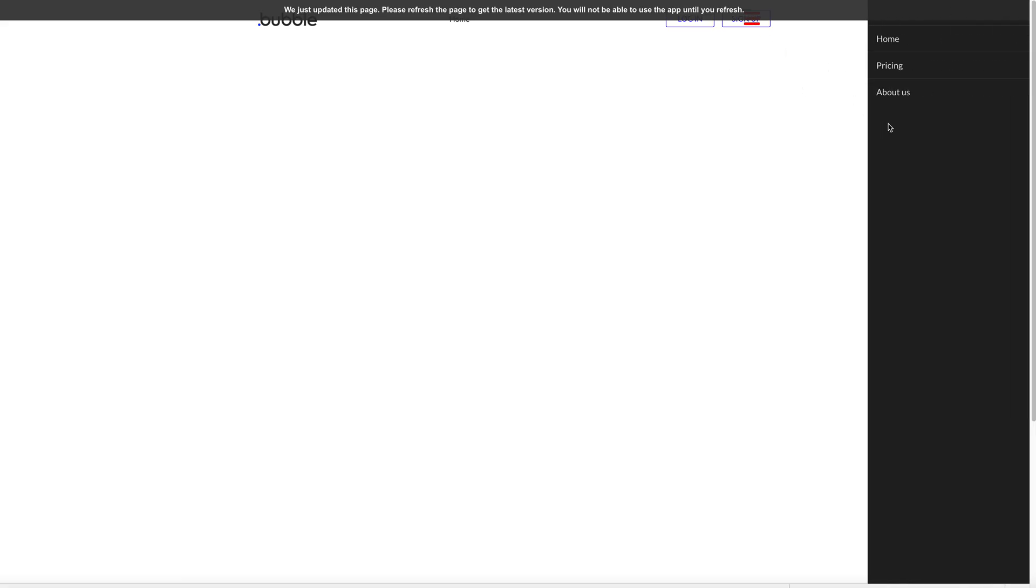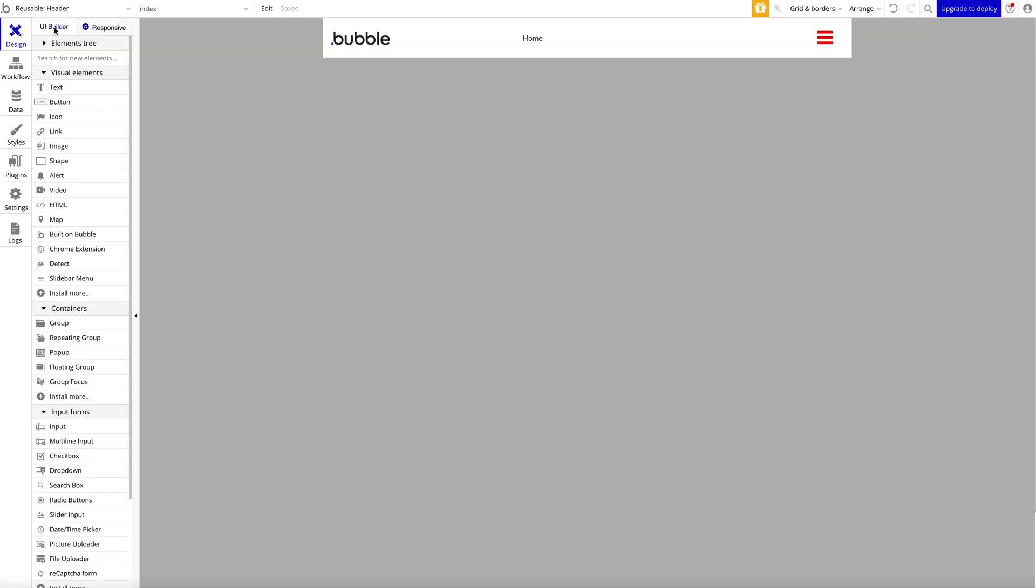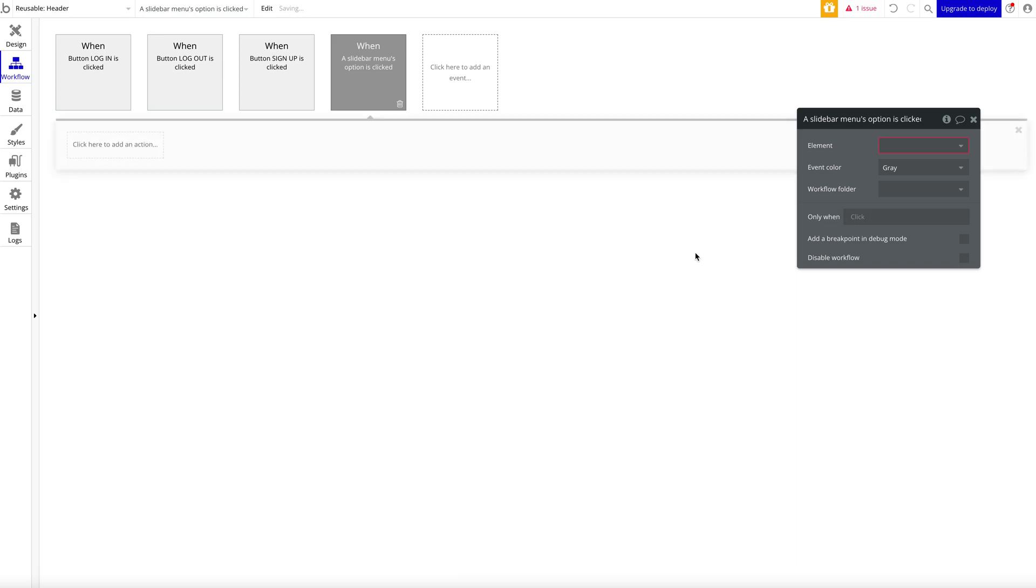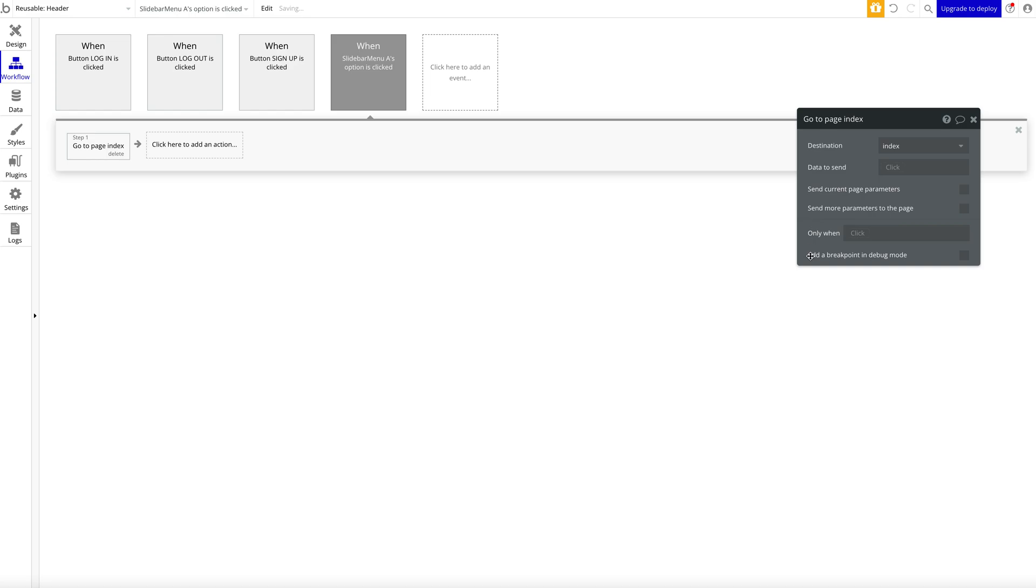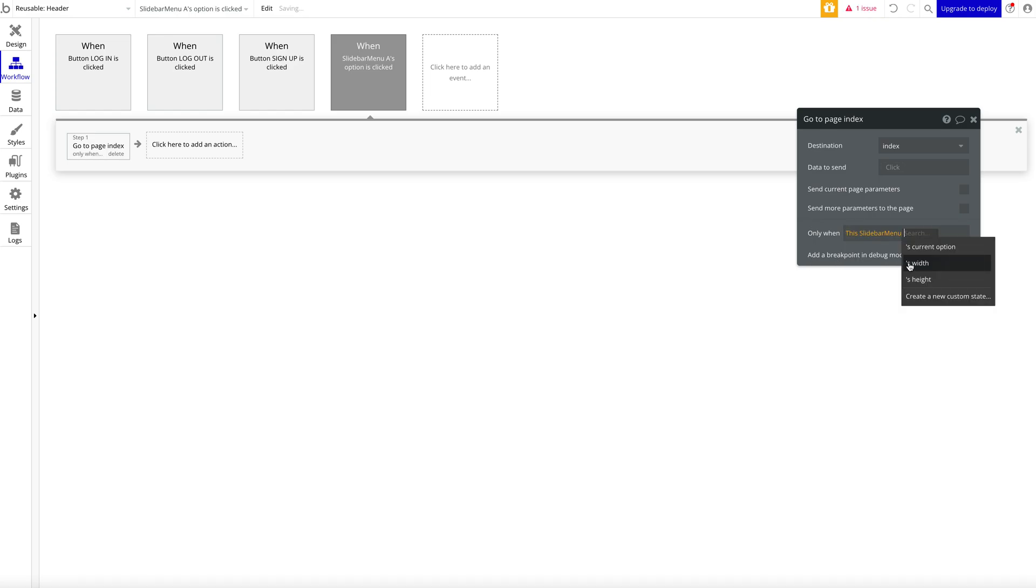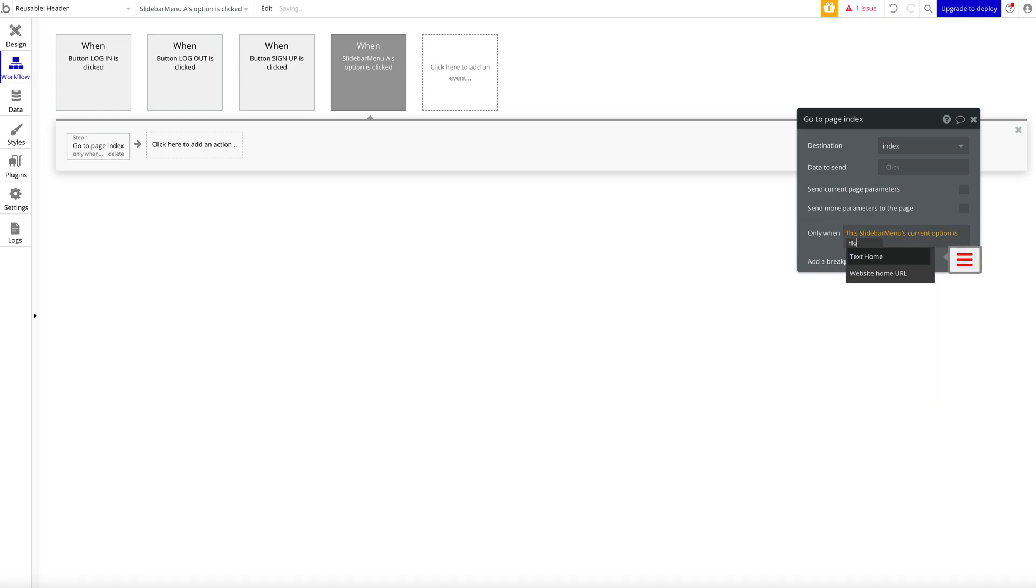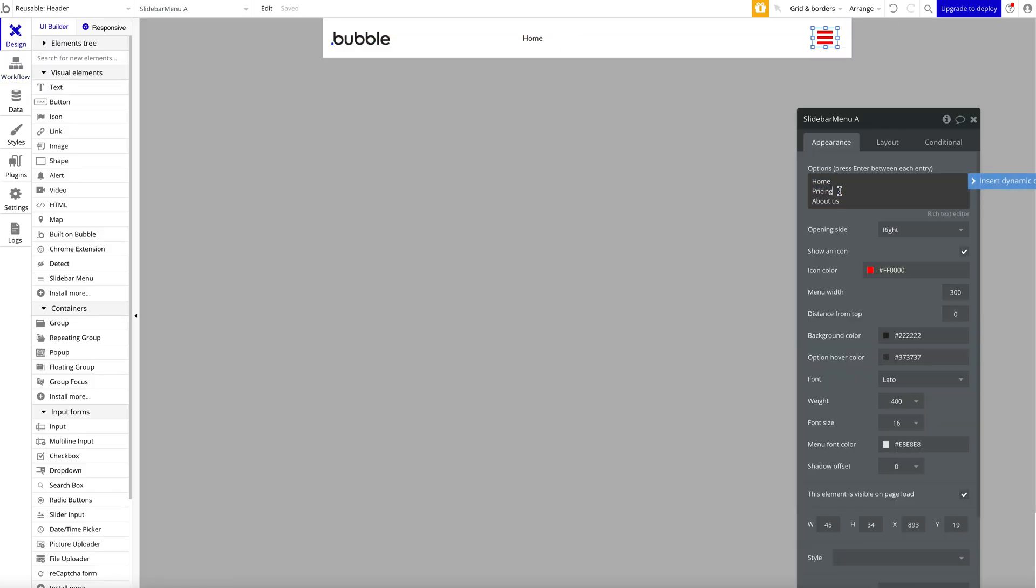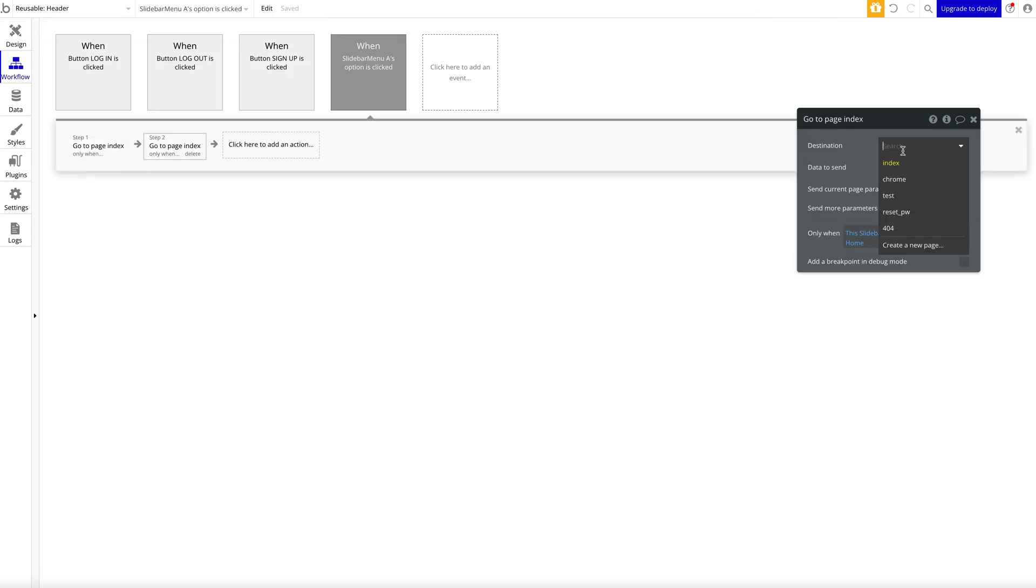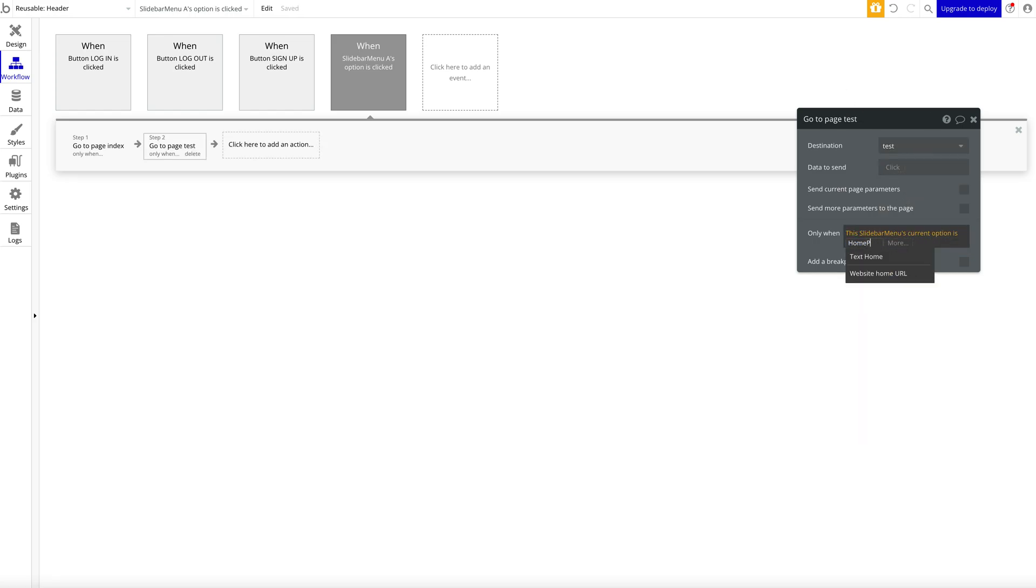That's a great way to have a menu here at the side. So how would you basically configure the menu? You would say, all right, under workflow you can say when the slide bar menu's option is clicked of slide bar menu A, I want to maybe go to page Index, only when this slide bar menu's current option is Home. What does it mean Home? We define here one of the options is Home, so when Home is pressed, this step should happen. You can just copy this and say, okay, go to page Pricing, for example, if this current option is Pricing. So you can basically define the functionality in one single workflow.